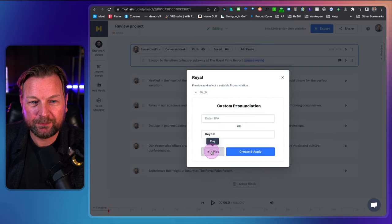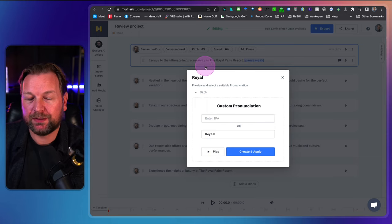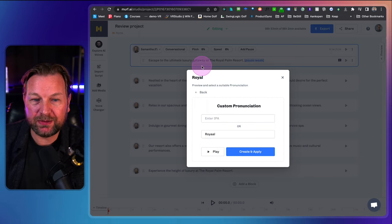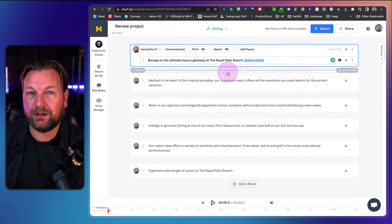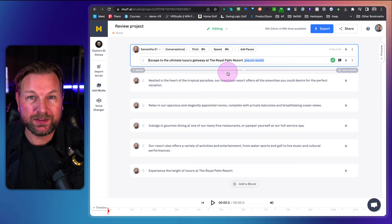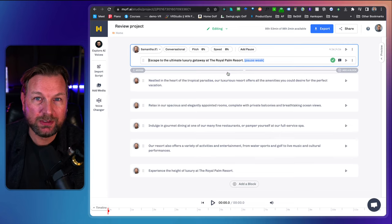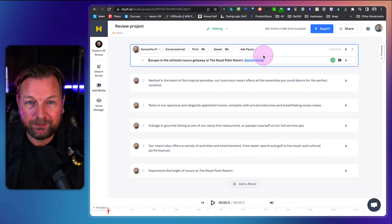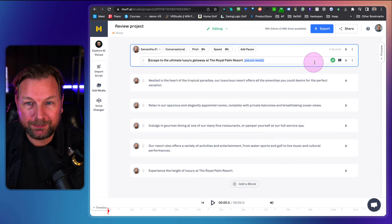Now I can play it. So this sounds really weird because she already pronounced it correctly — but I can create and apply this to my whole project. So if there are certain words that are not very common, you can create your own pronunciation for that specific word.